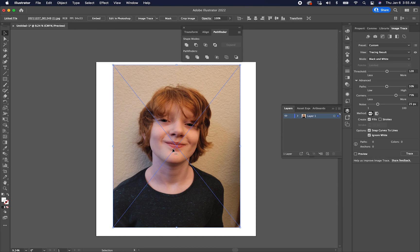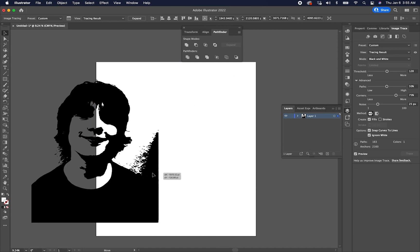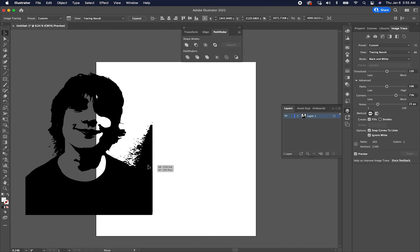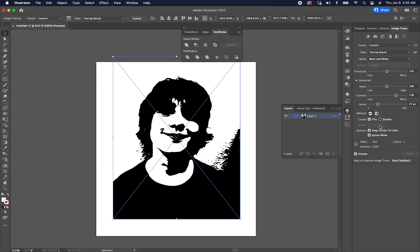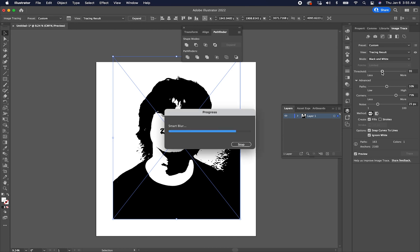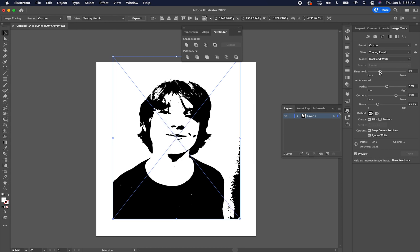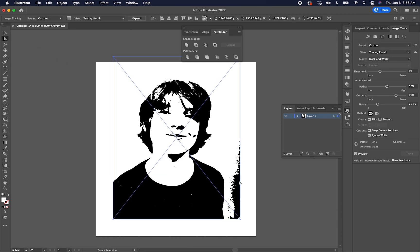So when we come over to Image Trace, we want to hit Advanced and then come down here and we're going to Ignore White. And that doesn't mean Ignore White in the picture. It means get rid of everything that we're going to classify as white. And we're going to classify things as white with that threshold. So I'll hit Preview. And you'll see now that that white background is gone. Now I'm going to move my threshold down and back where it was. Okay, so now I want to do something with this.